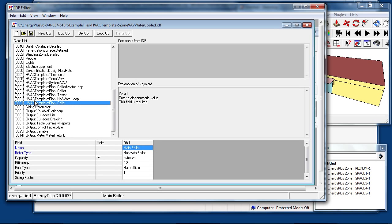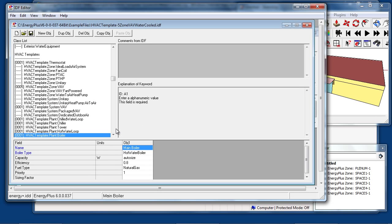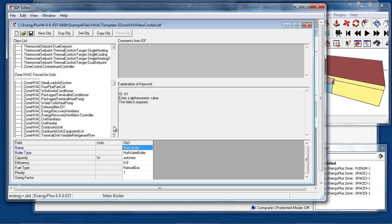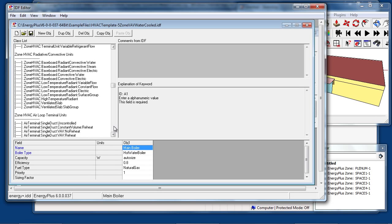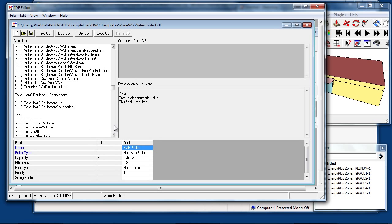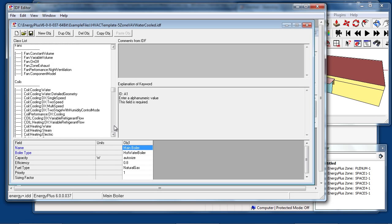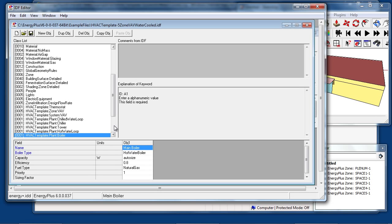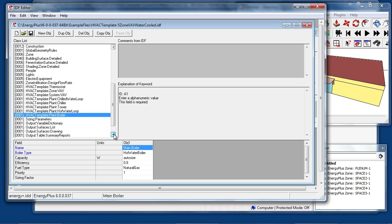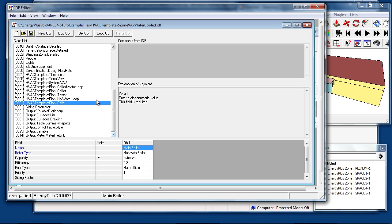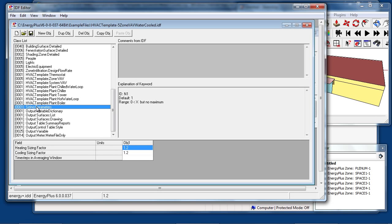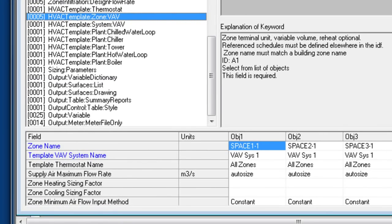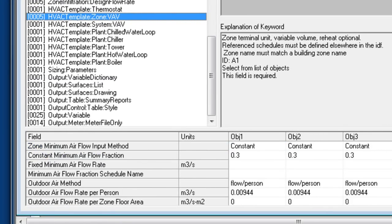Note that there are no other HVAC objects present in this file. EnergyPlus has detailed objects for HVAC air terminal units, fans, coils, pumps, etc. These are all added automatically by the HVAC template objects. The only other HVAC object that may be used is the Global Sizing Parameters object, which allows you to specify a global heating and cooling sizing factor, although these can be specified within the HVAC template zone objects.